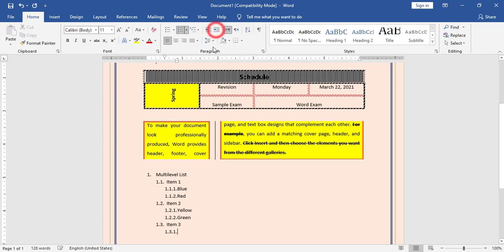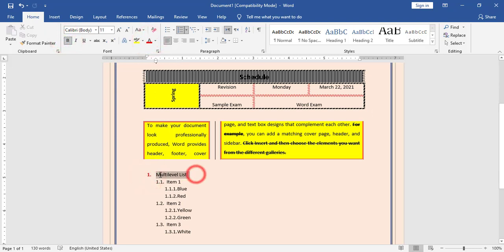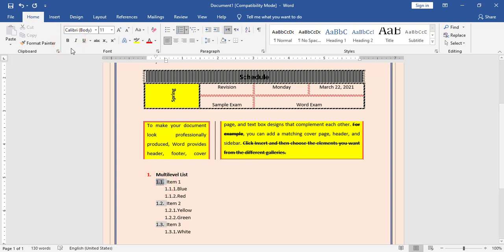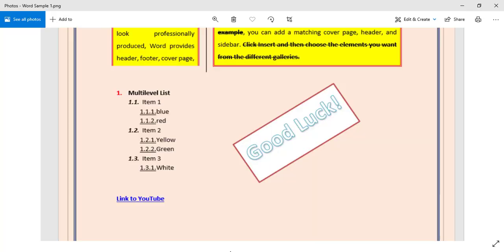For the multi-level list formatting: '1' is bold and red; the main list items are bold; sub-items 1.1, 1.2, and 1.3 are bold and italic; and the sub-list items are underlined. I apply underline to them. Now I have finished the multi-level list.